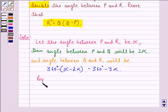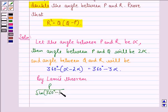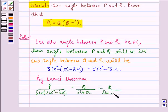So, by Lamy's theorem, we will have P upon sine of (360 degrees minus 3 alpha) is equal to Q upon sine alpha, is equal to R upon sine 2 alpha. Because 360 degrees minus 3 alpha is the angle between Q and R, alpha is the angle between P and R, and 2 alpha is the angle between P and Q.